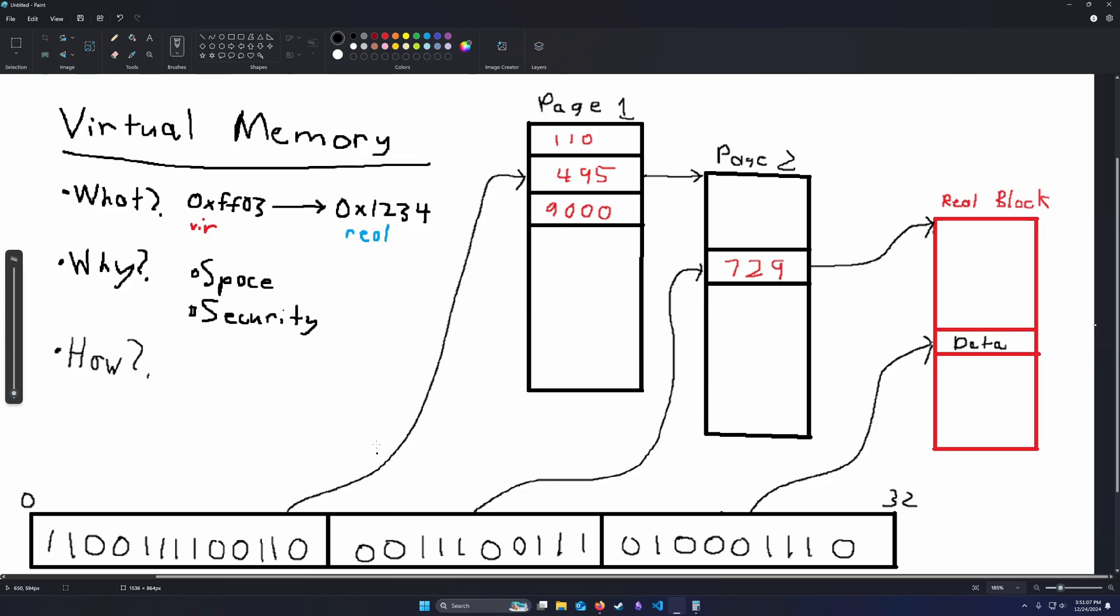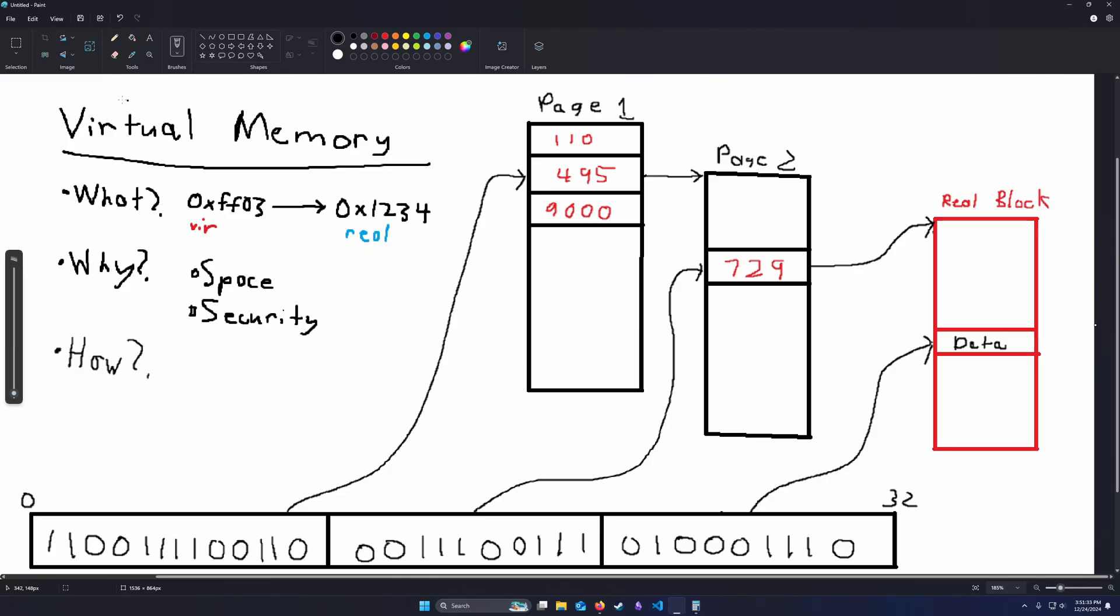But as you can see, it's the same similar concept. You take the first offset, you offset into the first page table. Then we take the second offset, offset into the second page table. And then we get our base address to the physical memory block. And then we offset into that with our third offset and get to the actual data that we want. That has been virtual memory. Thank you so much for joining.